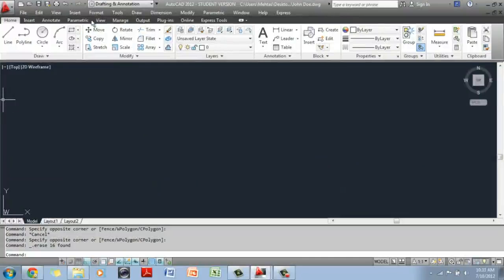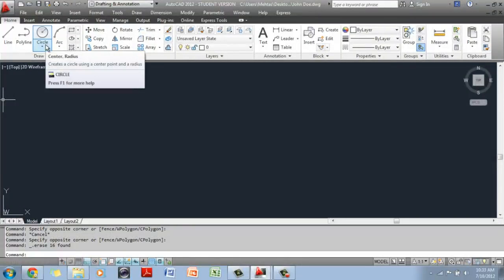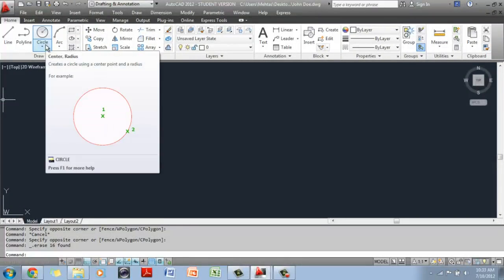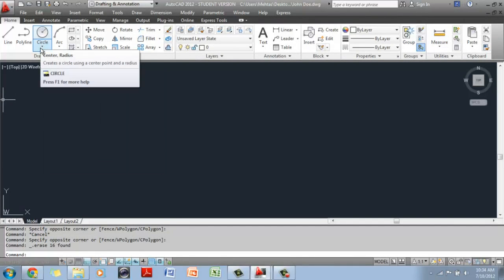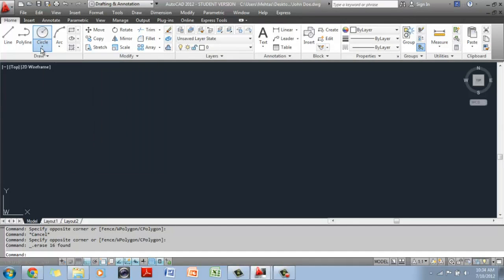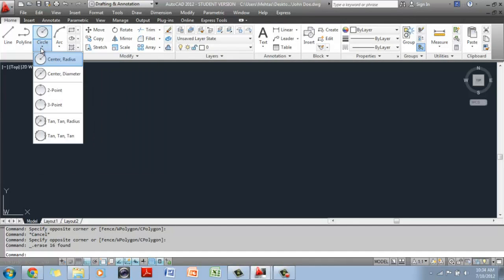The next command we're going to learn is the Circle Tool on the Draw Toolbar. The Circle Tool has a little downward arrow, which means it has more options to offer. When you click on the downward arrow, it's going to give you all these options.